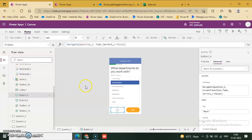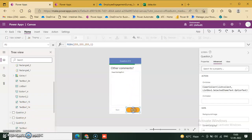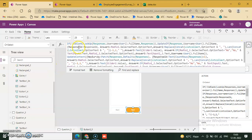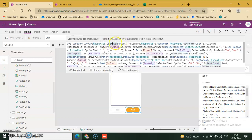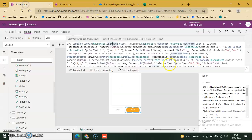The next button has all the coding. If is blank — lookup response where username equals user dot full name — response. If is not blank, lookup response where username equals user dot full name. Username is a column. Then the update if function is very useful for updating data.